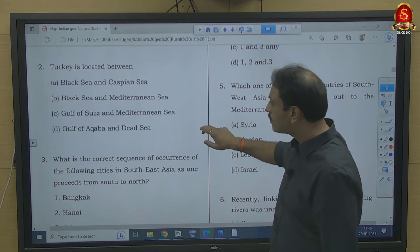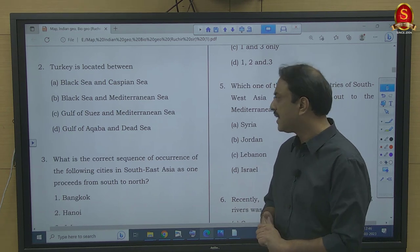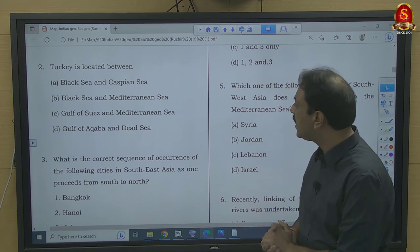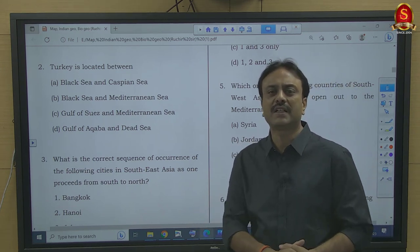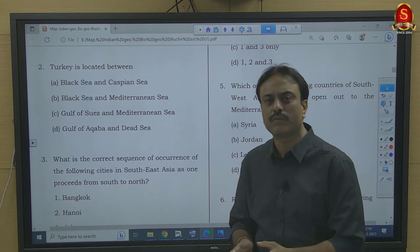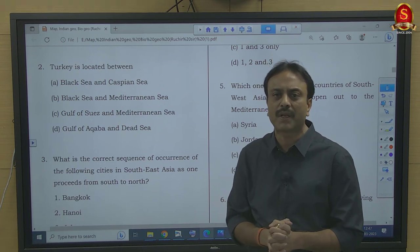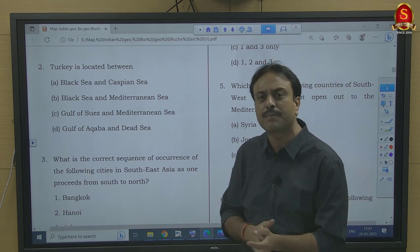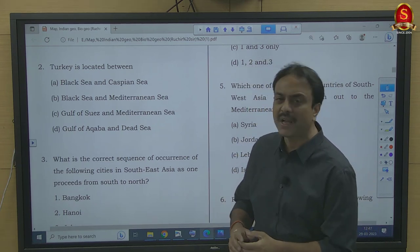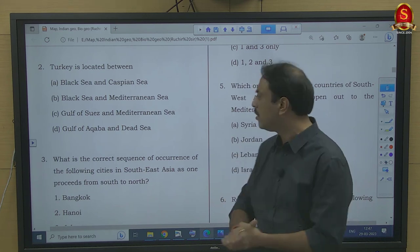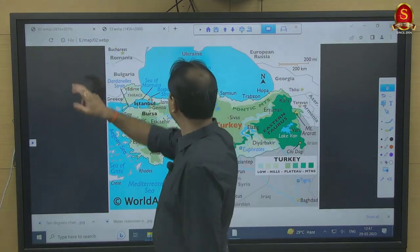Question number 2: Turkey is located between which of the following? Options are Black Sea and Caspian Sea, Black Sea and Mediterranean Sea, Gulf of Suez and Mediterranean Sea, or Gulf of Aqaba and Dead Sea. Turkey is part of West Asia and Middle East — a very important region for UPSC that always remains in the limelight. You need to look at the map for this question.